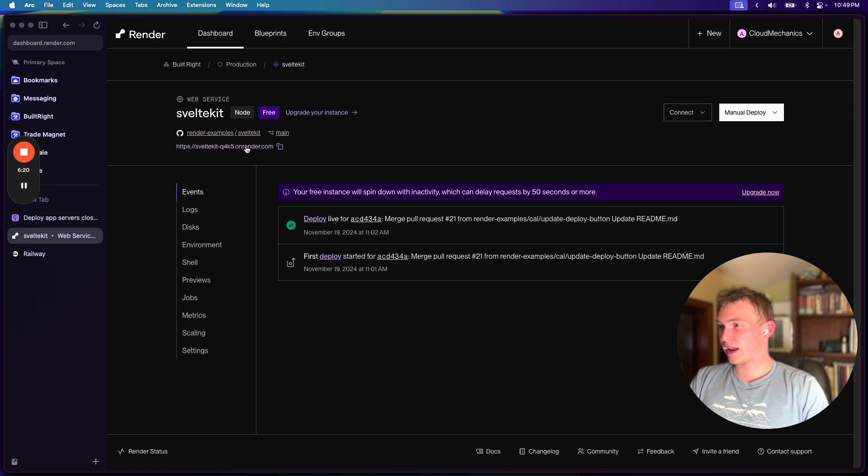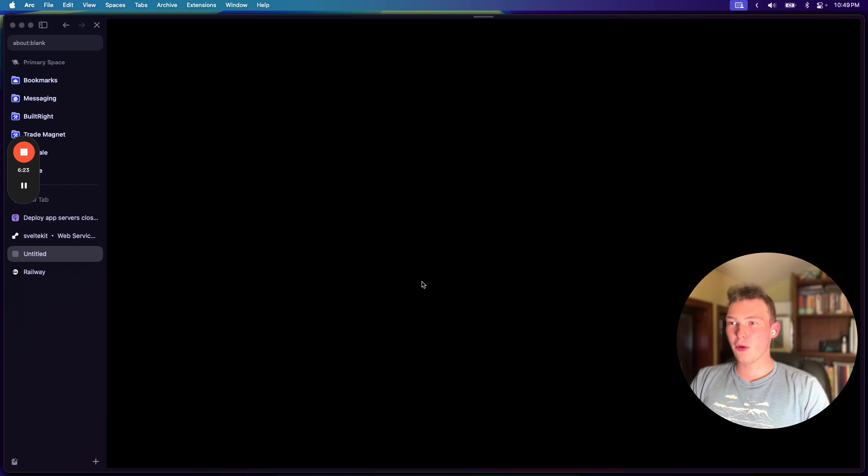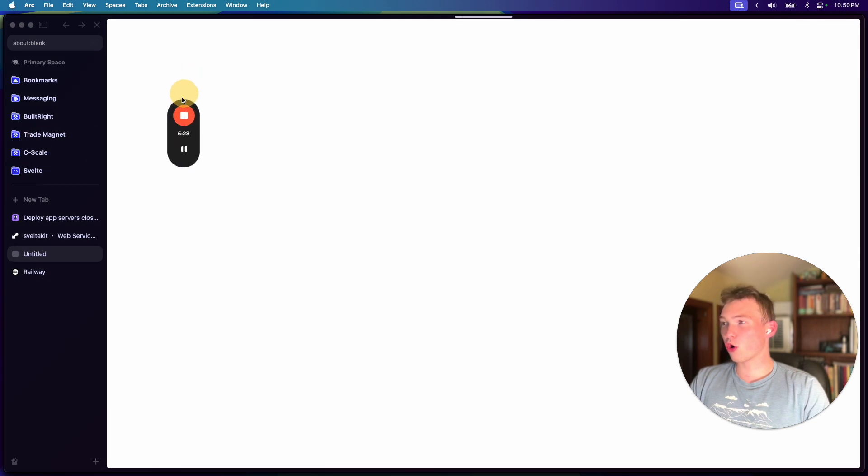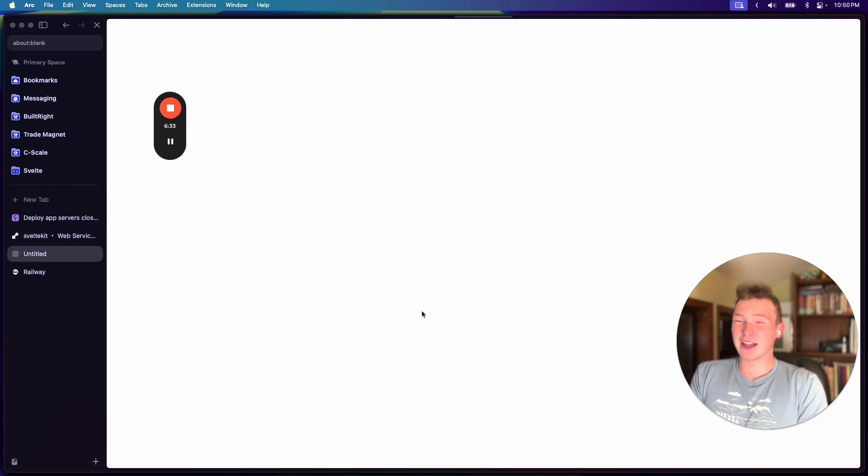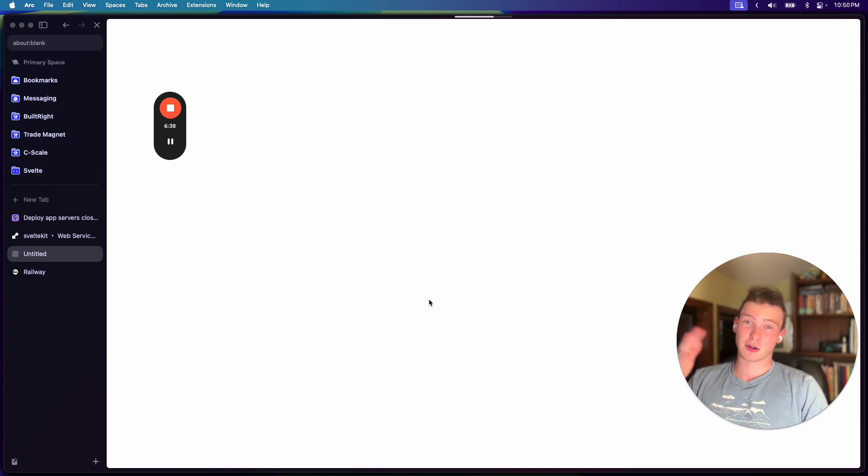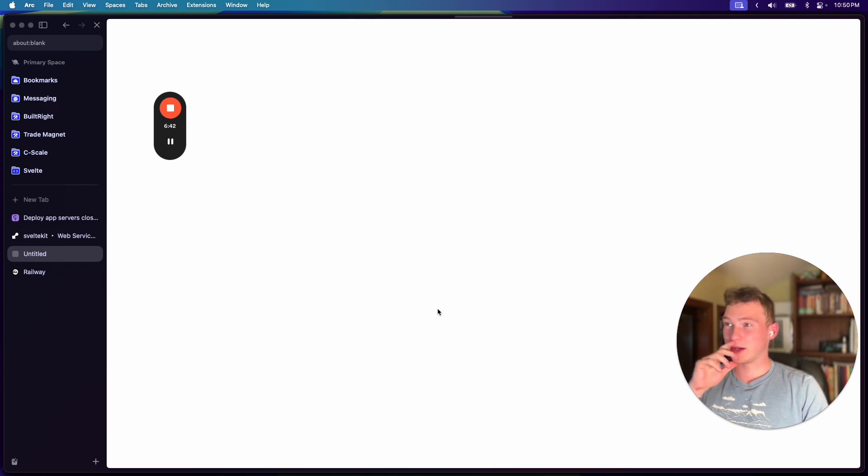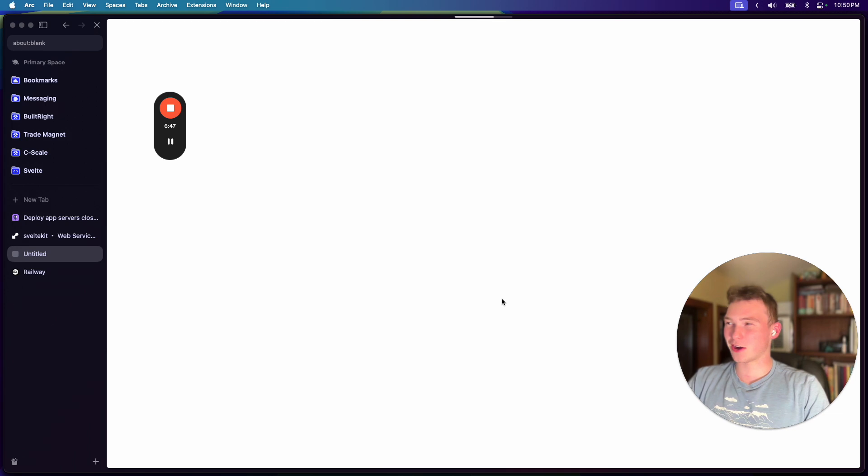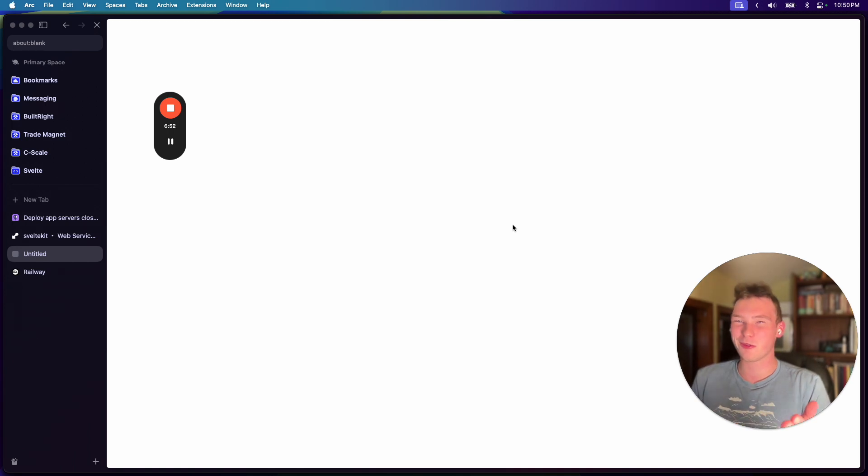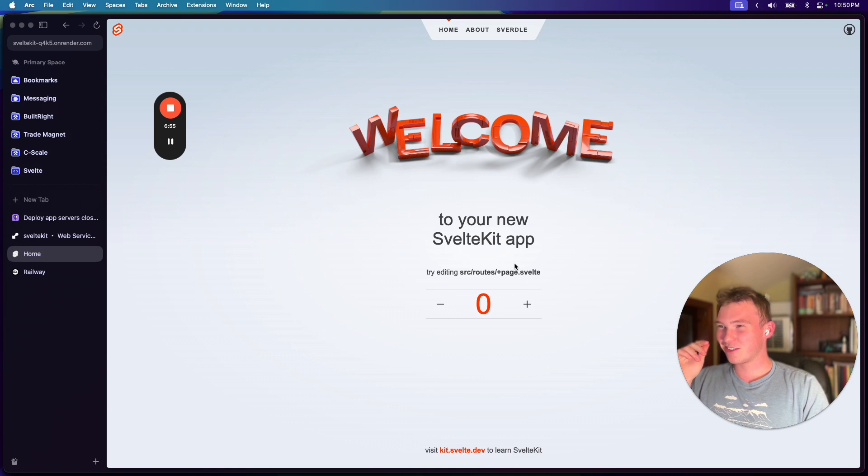And then let's come over to the SvelteKit app, which is actually hosted. But if I try to open it, what we're going to find is a horrendous cold start. Like, what the fuck is going on? Last time it just threw like a 500 error, and it didn't even boot up. But this is our cold start.